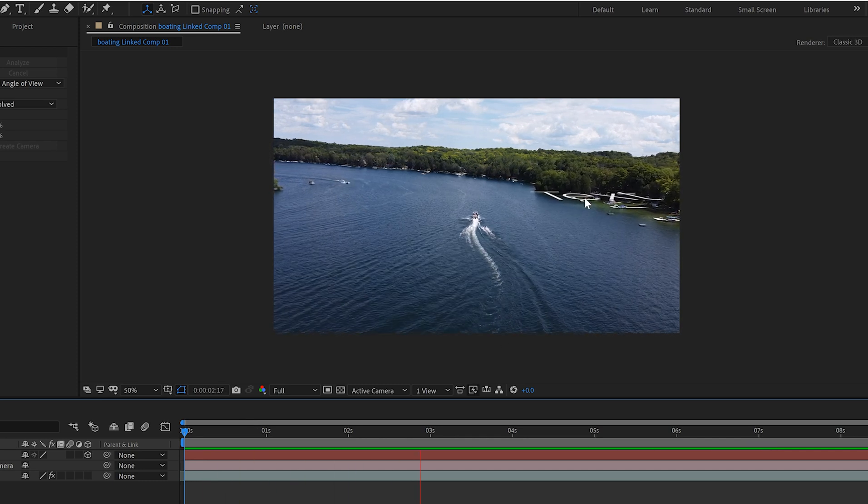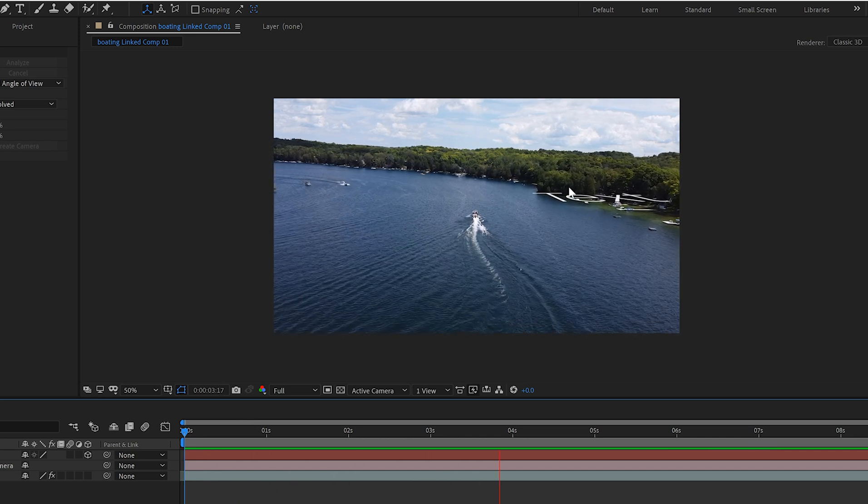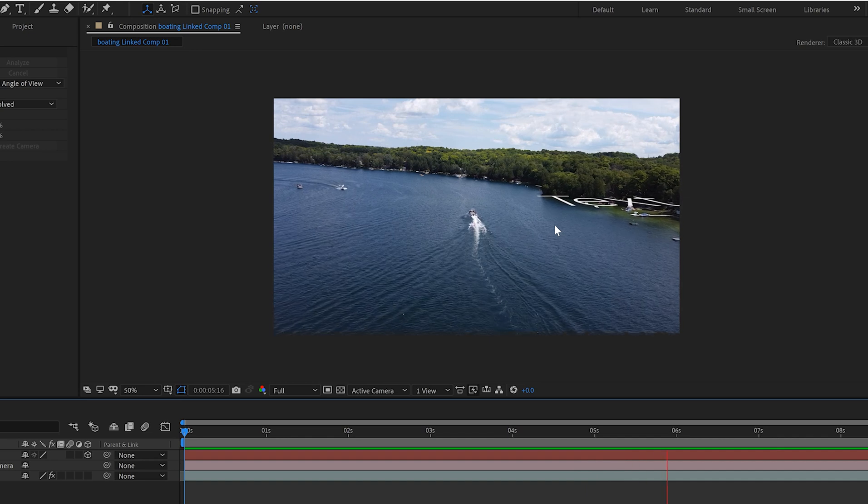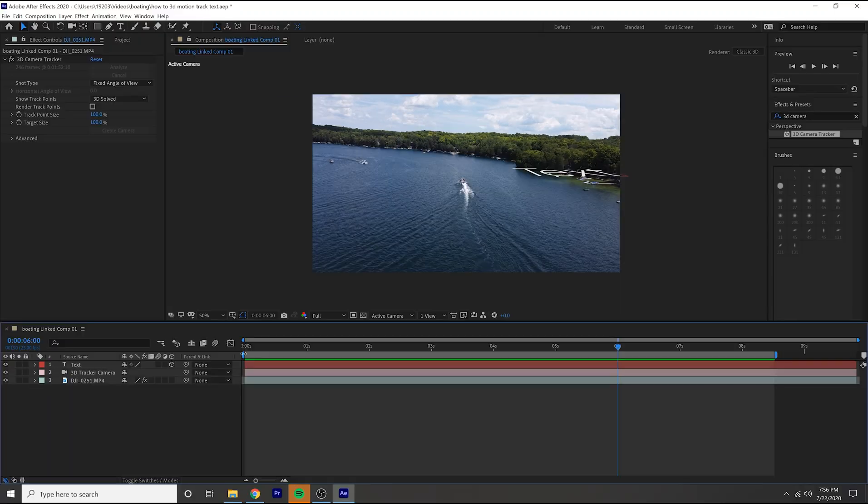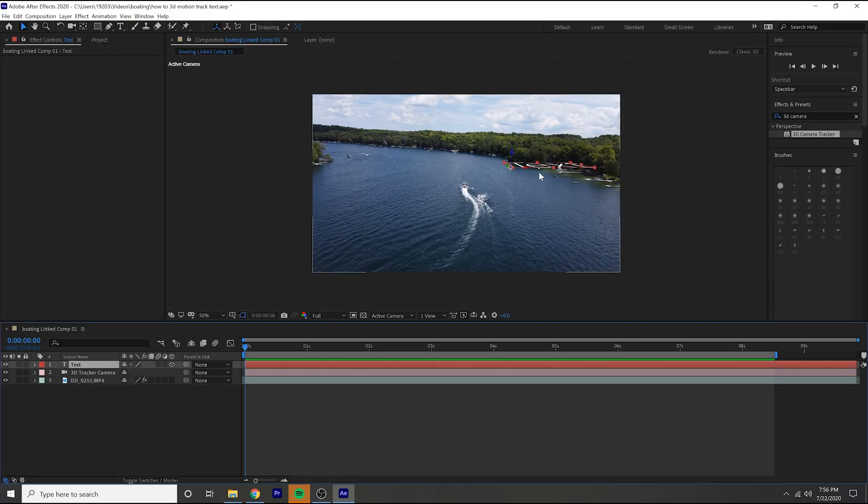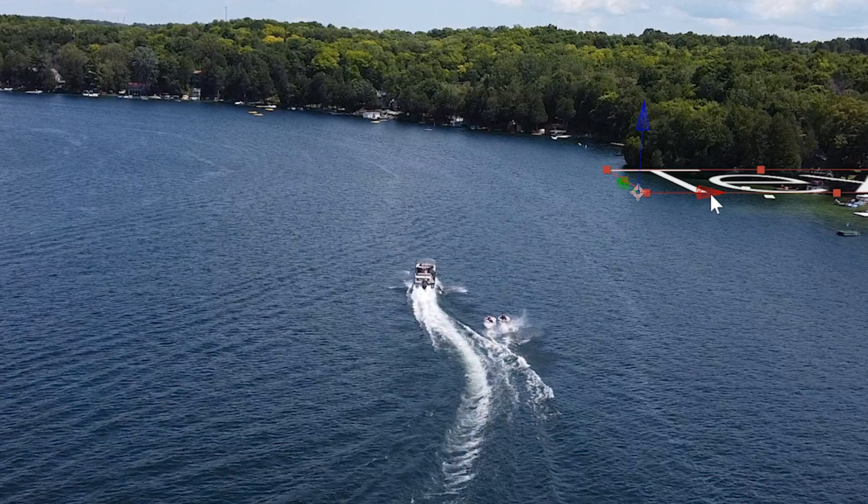So once you've selected your target, as you can see the text is motion tracked to where we put the target. So what you're going to want to do there is click on your text and then use these little arrows and then get it to where you want it to be.